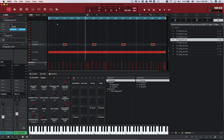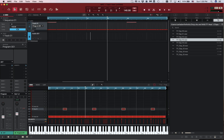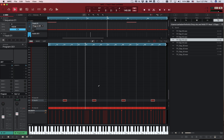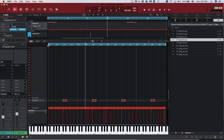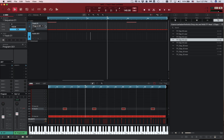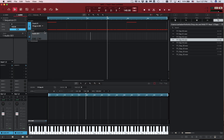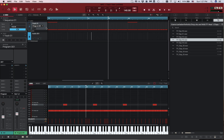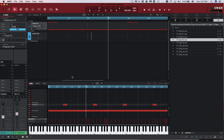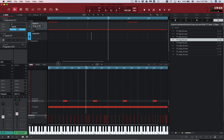Yeah, so that's pretty simple. You can do the same thing in this other view — the only difference is everything will be shown down here instead, depending on which track you select. As with any software, there are different ways to do pretty much everything.